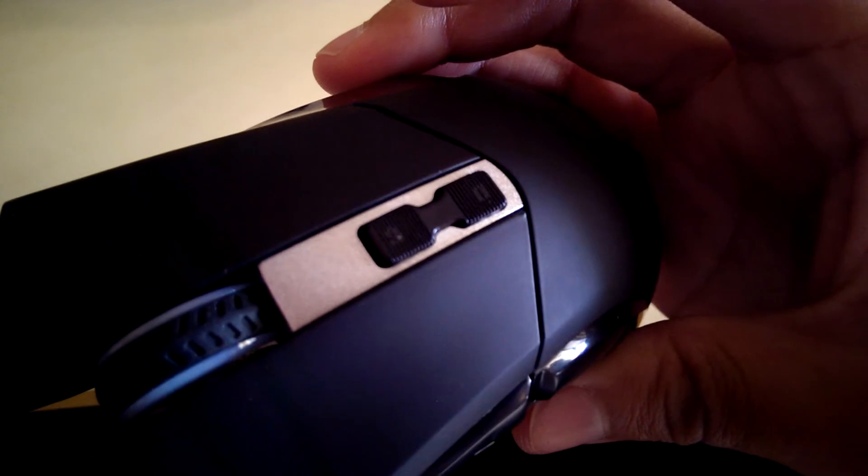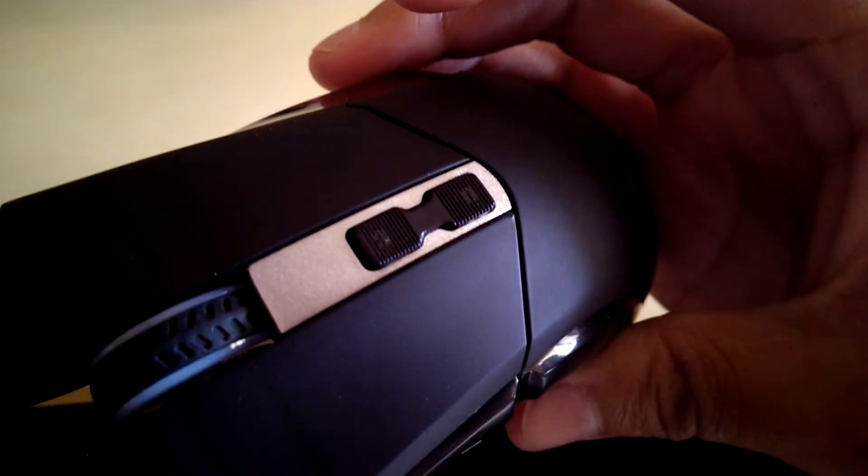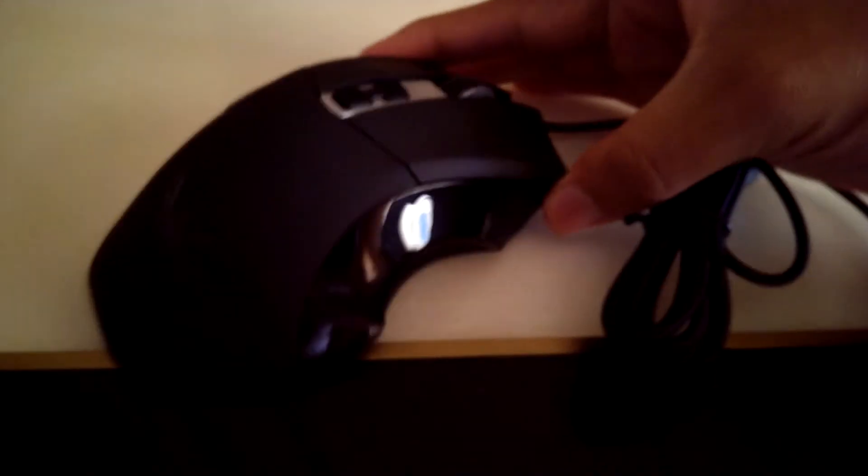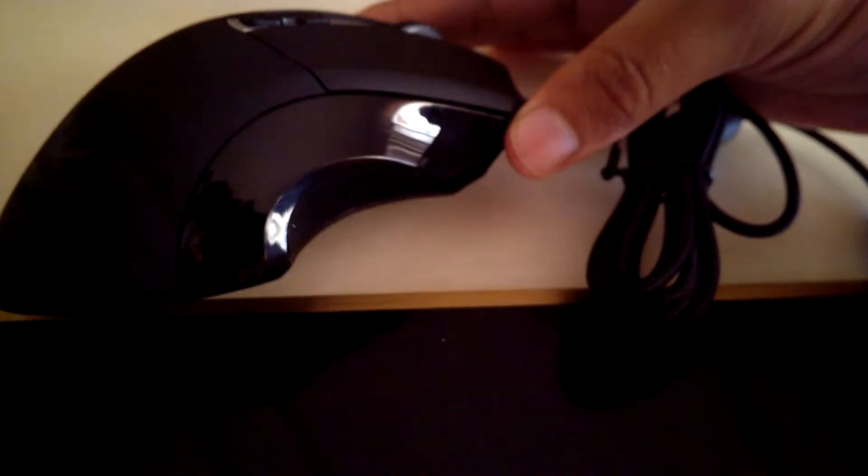So this right here is a plus and minus for your DPI, so you can increase or decrease it as you're gaming. And on the other side, nothing really, but you do have this little rubber piece right here as well so you can get a good grip of it.